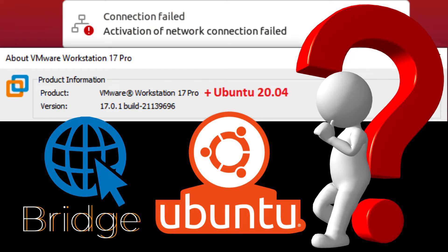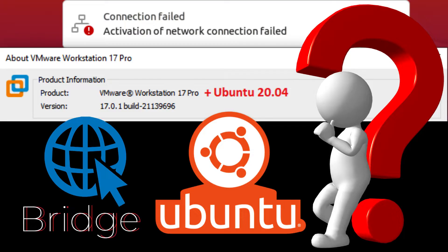In this video, I will demonstrate the troubleshooting steps to connect your Ubuntu 20.04 virtual machine with a VMware 17.0.1 version bridge internet connection.